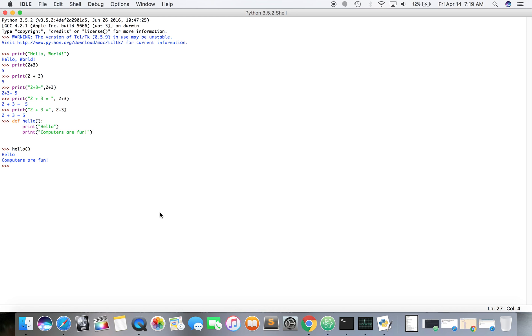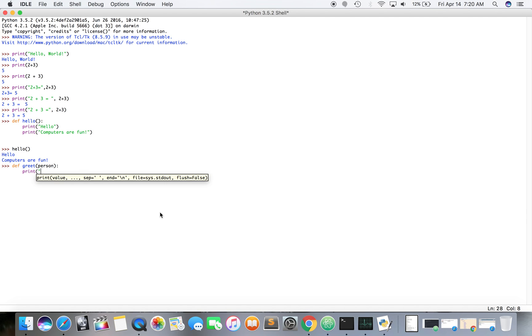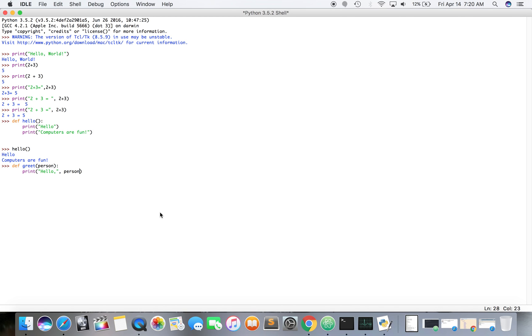Now we're going to define a function that takes an argument. So this is going to be person. We use a semicolon with Python, just print, press enter, it'll indent for you. Now we can print hello. Now we know that this comma, there's no space here, so there's going to be a space here because there's that comma here outside of the quotes. So it's going to be hello comma space and then the person's name.